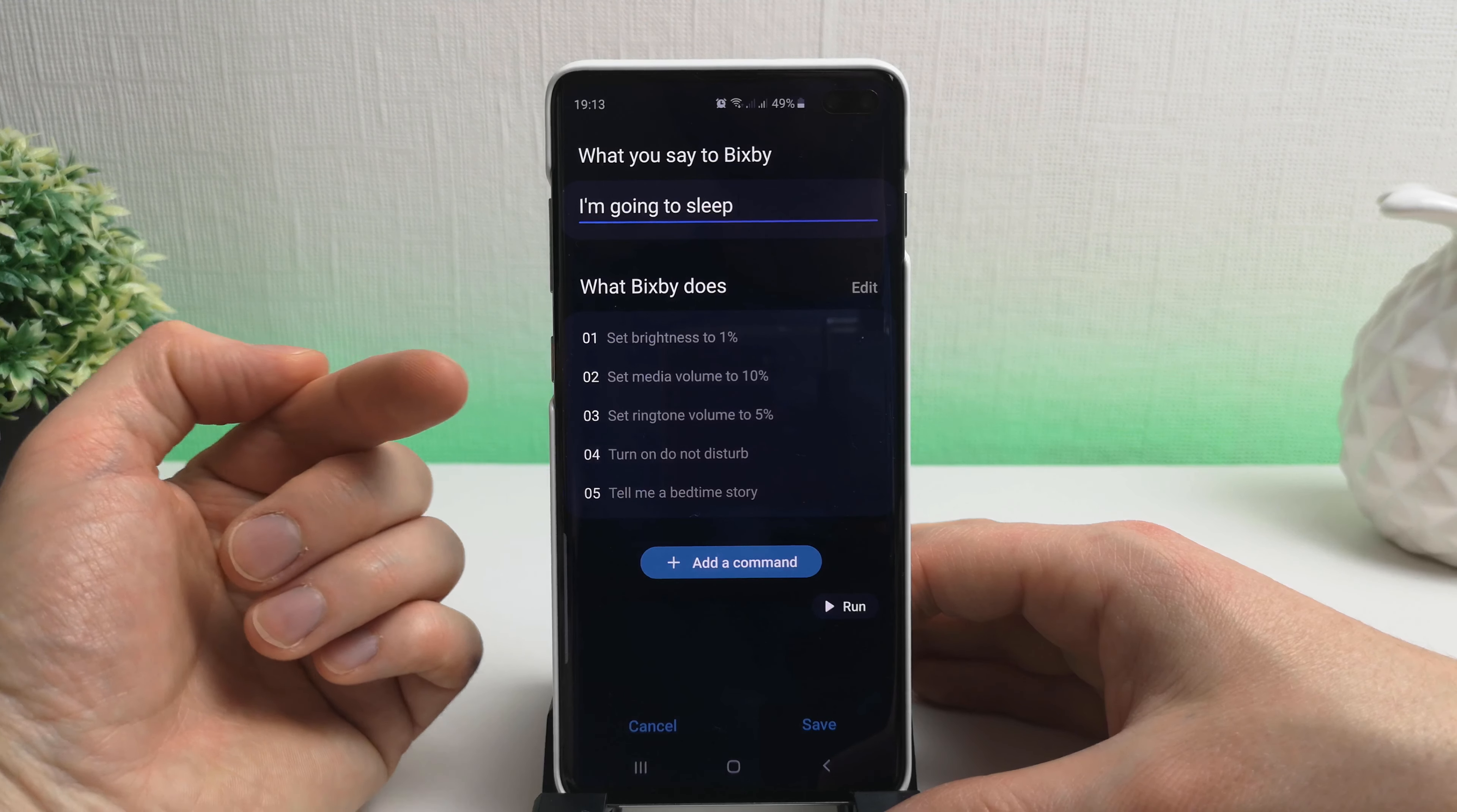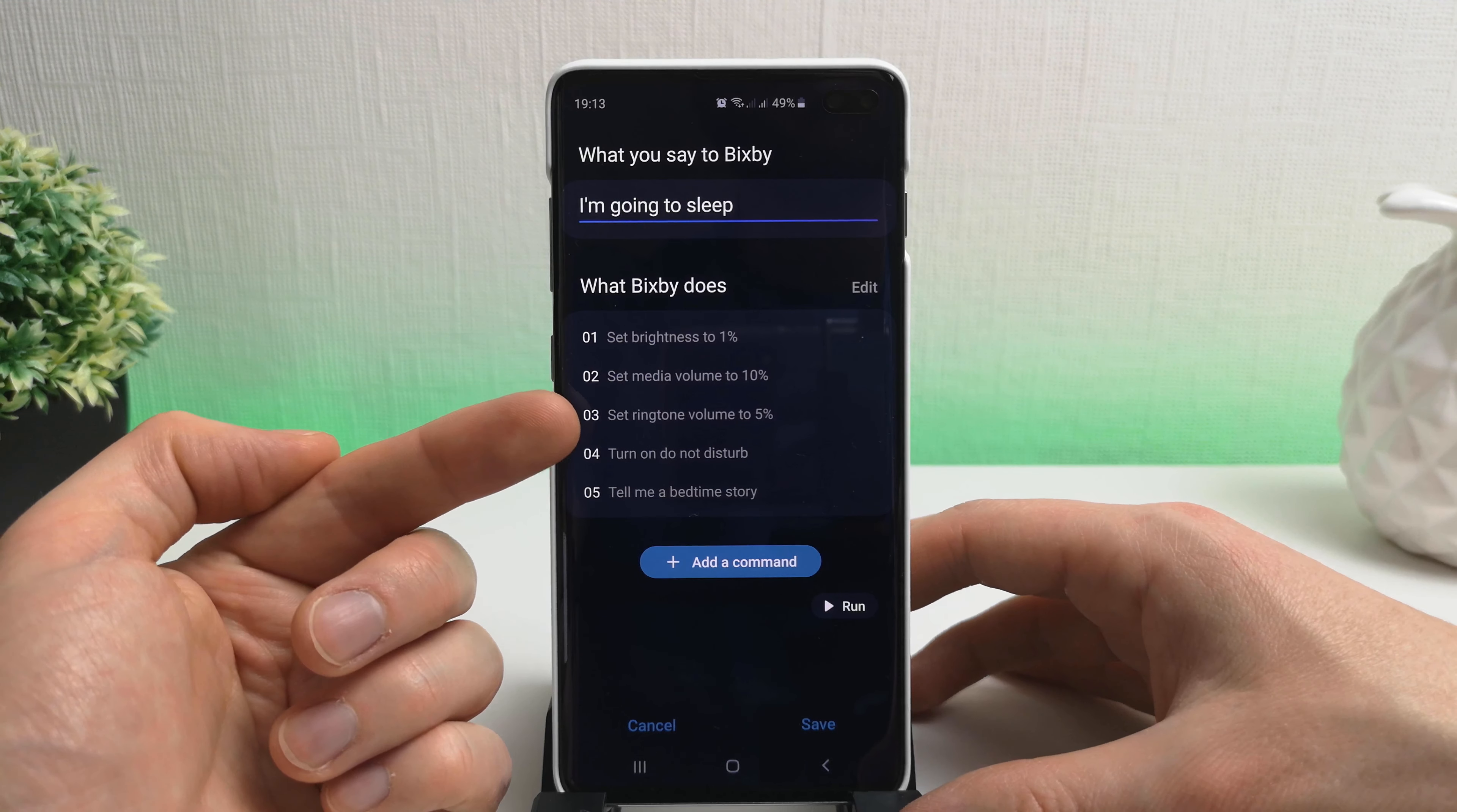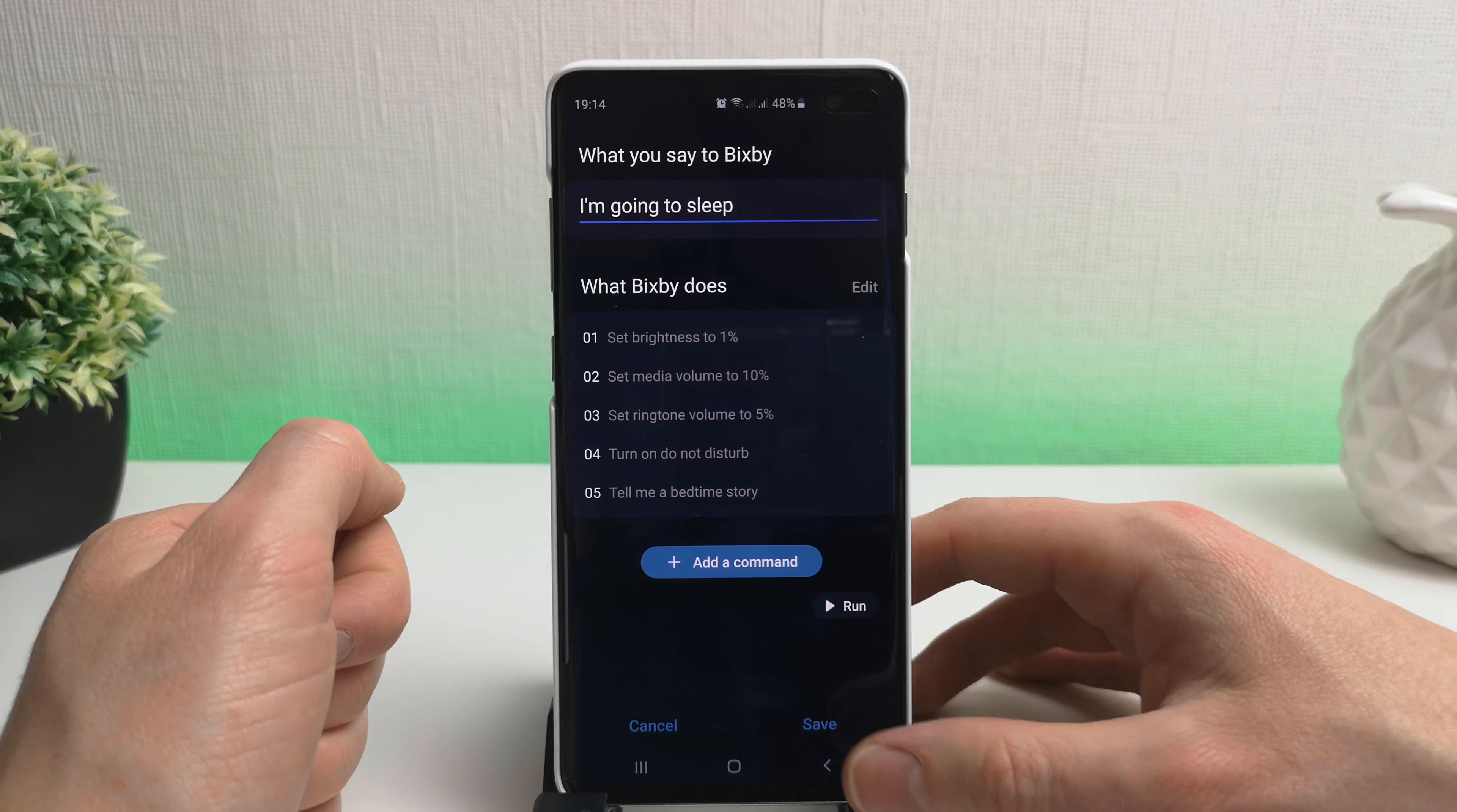Okay, so this is my going to sleep routine. So we're going to turn the brightness down all the way down to 1 percent, set the media volume to 10 percent so I can listen to a podcast or something before I go to sleep, set the ringtone volume to 5 percent because I don't want it to be too loud. I can certainly hear that when it calls, when it's silent in the bedroom. We're going to turn on do not disturb so only the right people can contact me. And then we're going to get Bixby to read me a bedtime story. So let's give that a go.